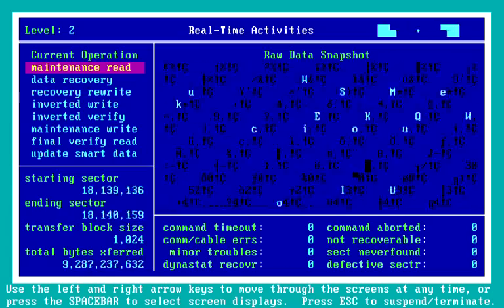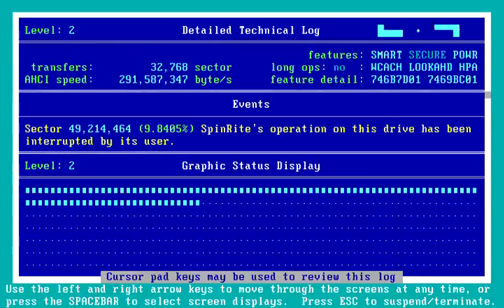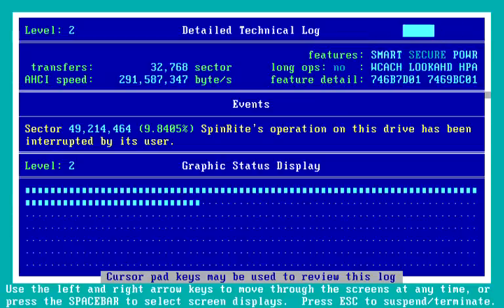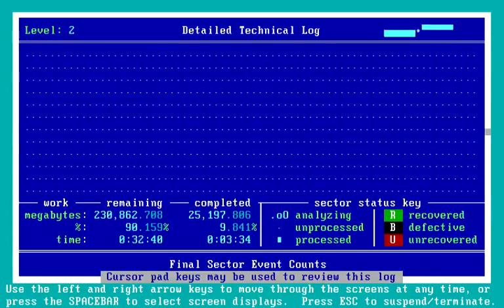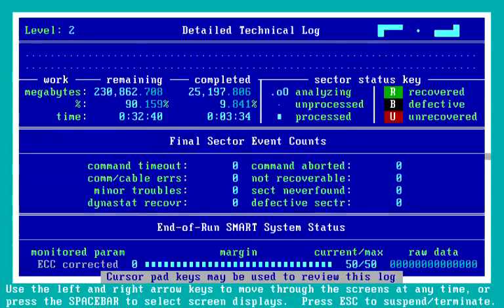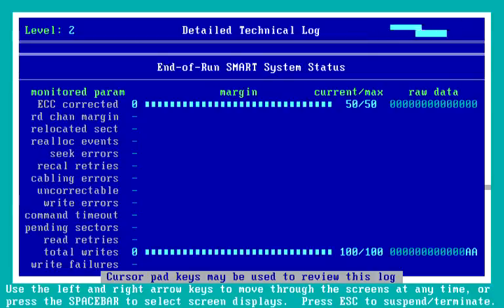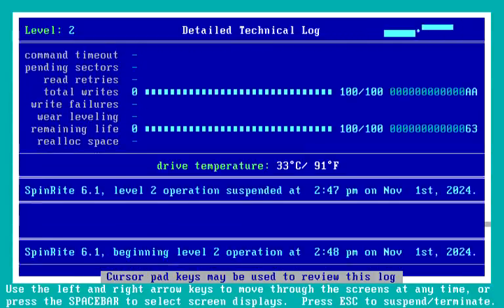I'm going to hit the right arrow again. Here is the detailed technical log at this point. The SSD drive is what we did first, so now we scroll down. We see the event of the interruption logged in the event log — that same 9.8405% of the drive's operation. Here is the graphic status display as we left it from that first drive. The final sector event counts — no problems were found at any point. Here is the end-of-run SMART system status as it looked, and the final drive temperature, showing that we're concluding.